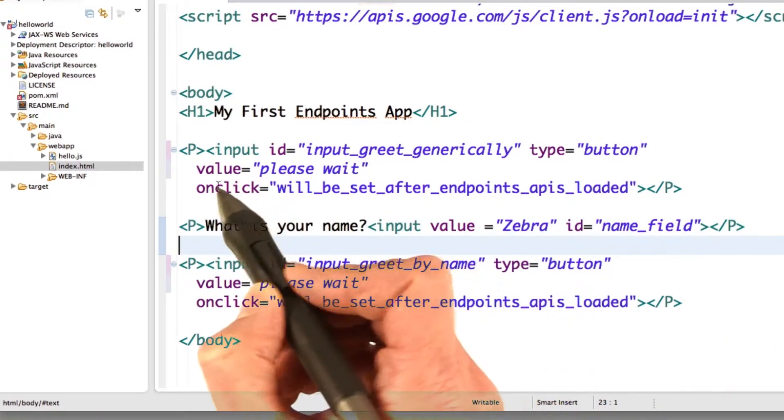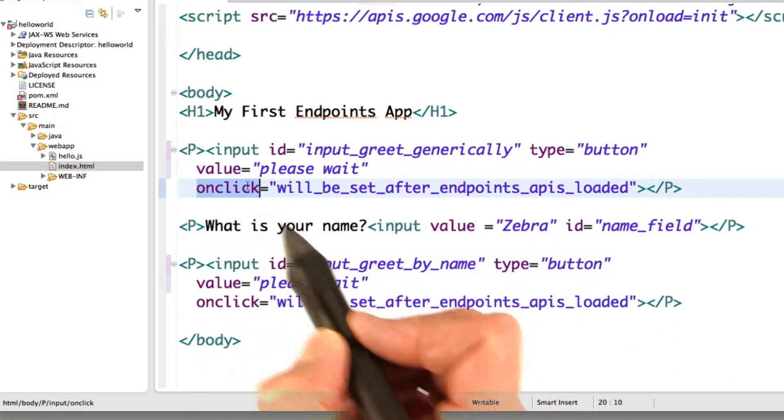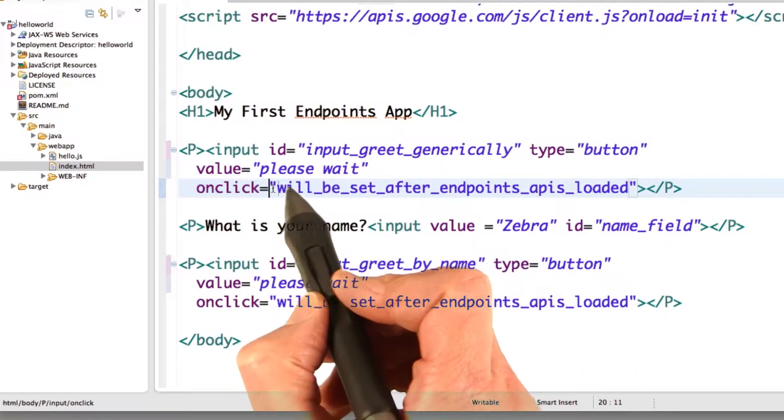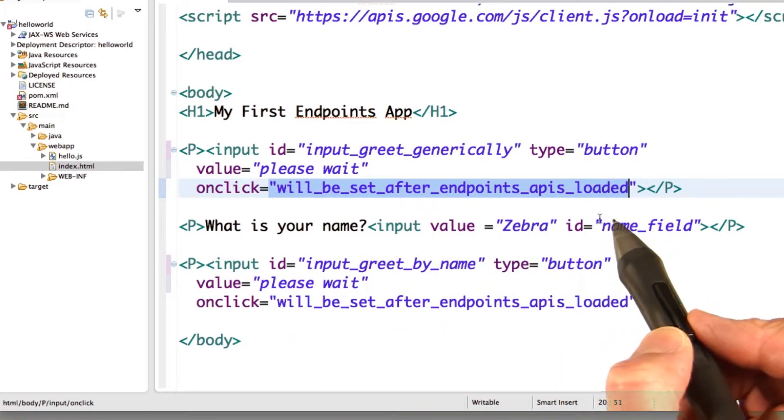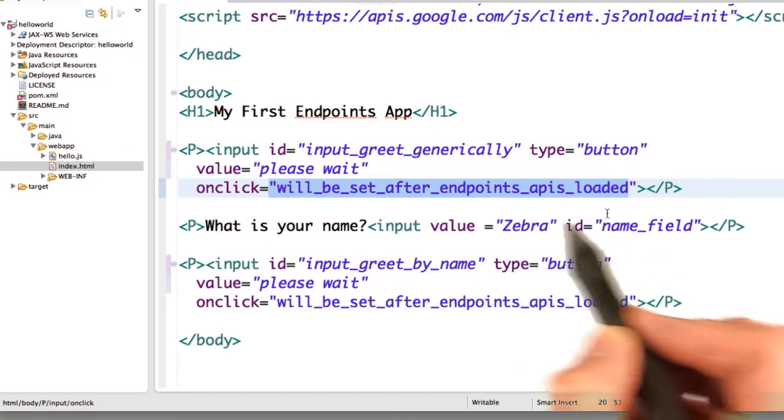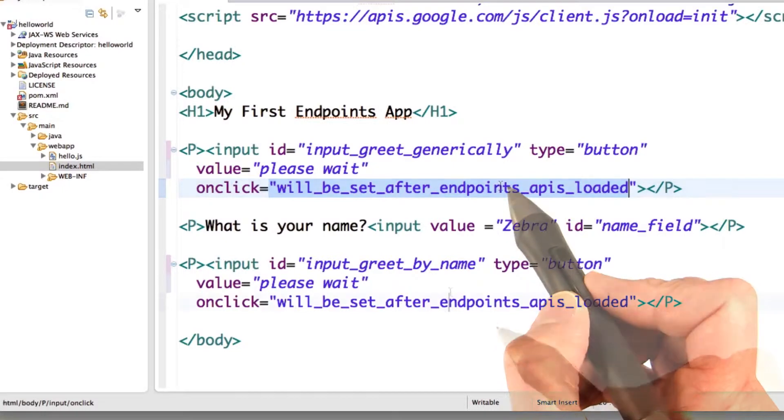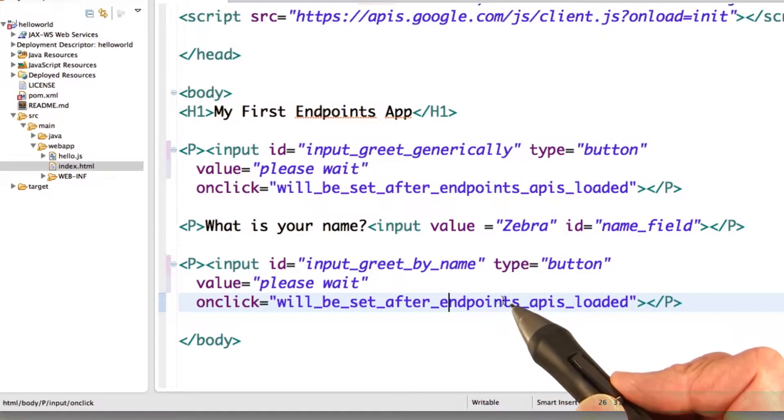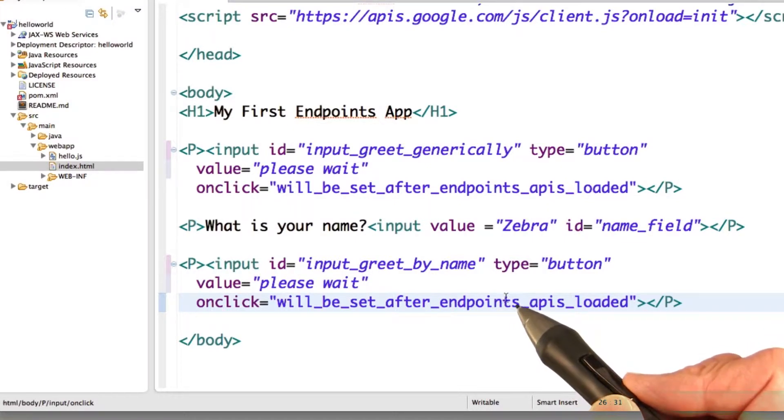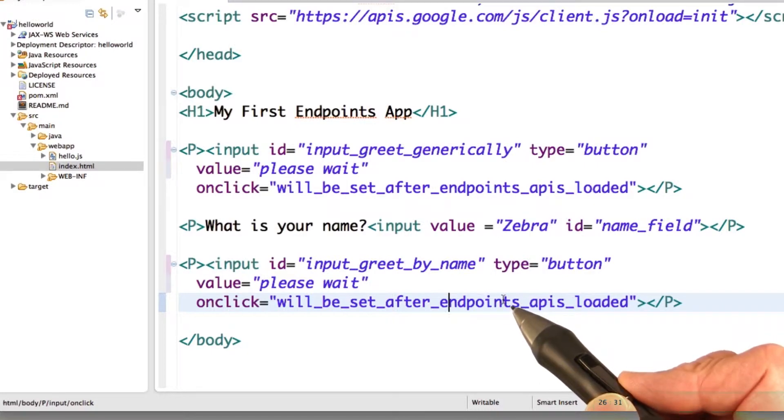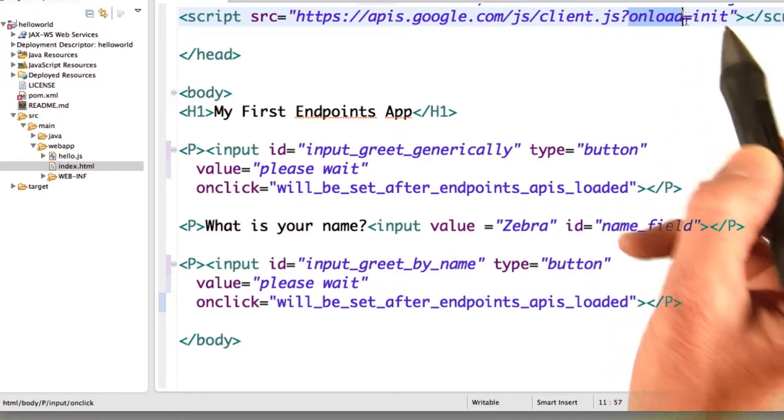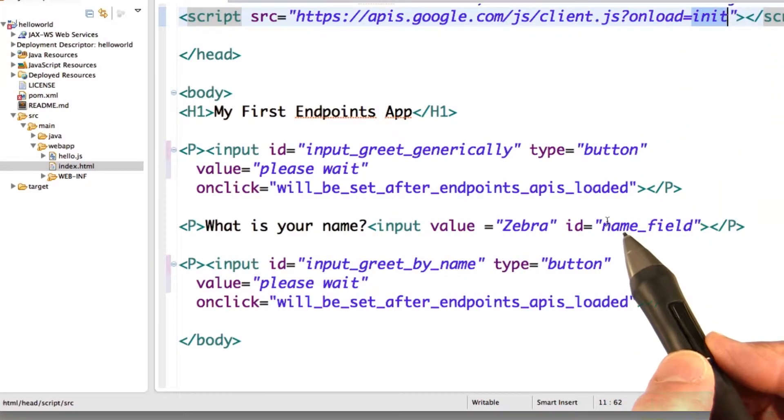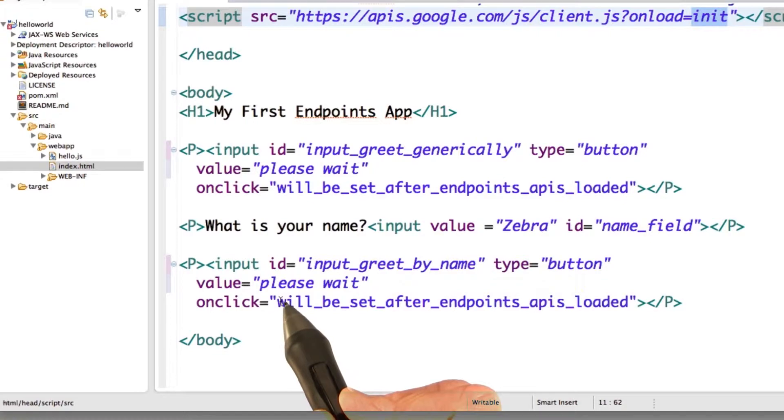One thing to note is that the on click of the button doesn't have a real value. This is actually a fake value. So when we load the page the first time, these buttons don't have any on click action set. And the reason for that is when these actions are loaded, they're going to need to use endpoints. They're going to use your endpoint functions. And your endpoint functions can't be loaded until after the Google client library is loaded. So you want to load the Google client library first, and then you need to initialize some things, and then you can set the action for your buttons.